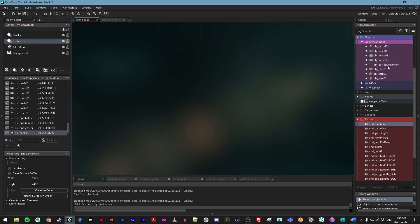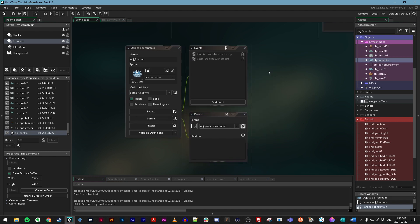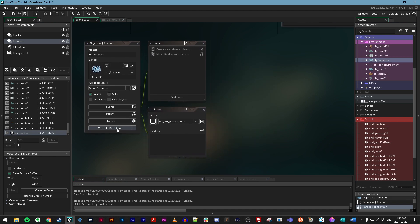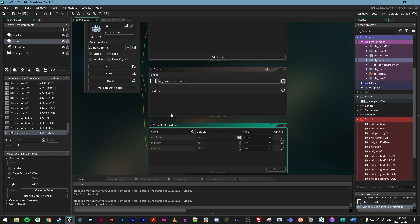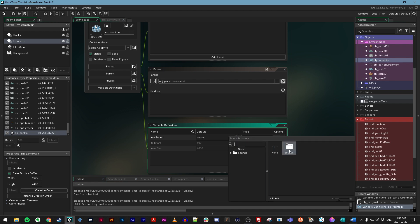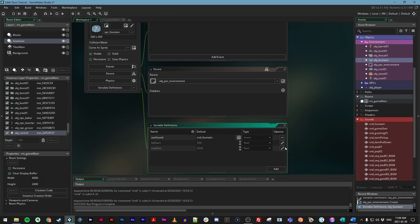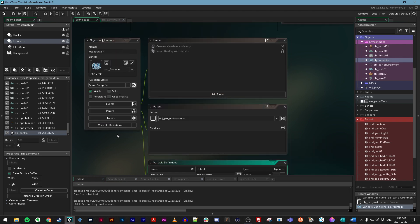Next, let's open up our actual fountain object from the asset browser. And let's click on variable definitions in the object editor. Now we can see these gray options that were inherited from the parent object: use_sound, fall_start, max_dist. We're not going to worry about these two, but we do want to change use_sound. Because if we don't change this to have a sound, we're not going to get that cool looping sound effect that we want. So you can click on the pencil icon to override that. And instead of none, you can click here to choose a sound asset. And let's choose sound_fountain. And that's it.